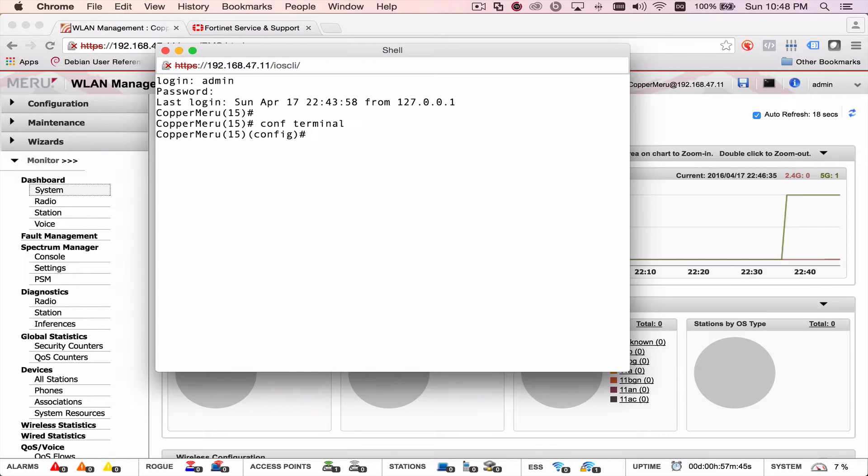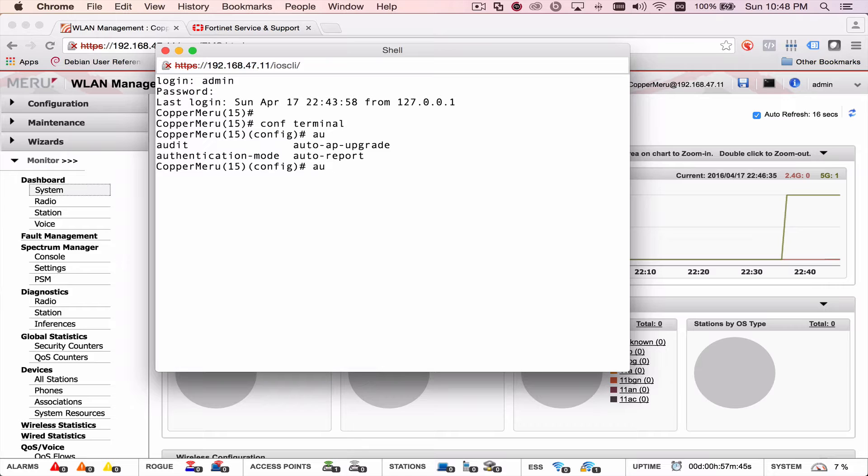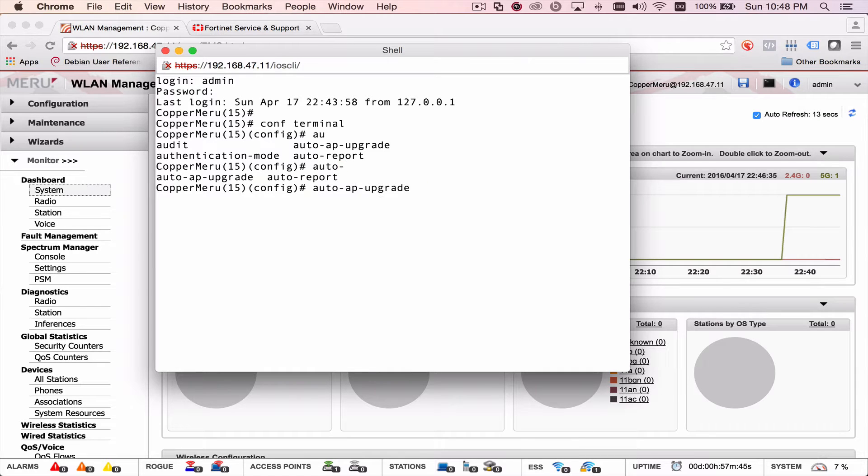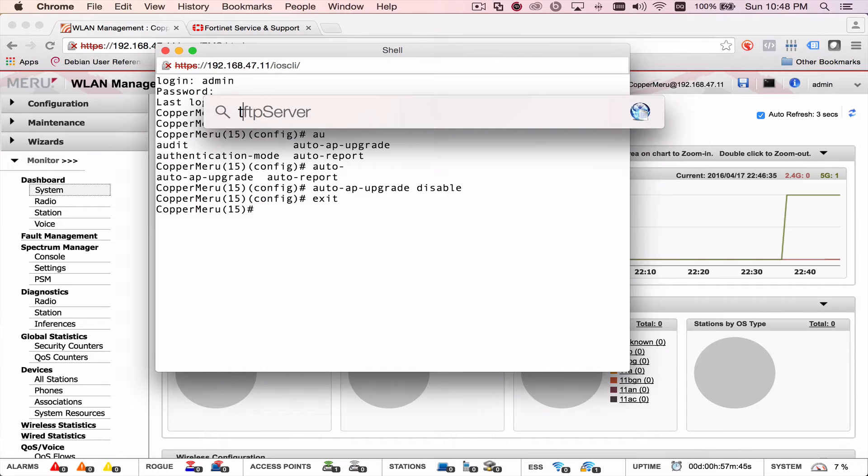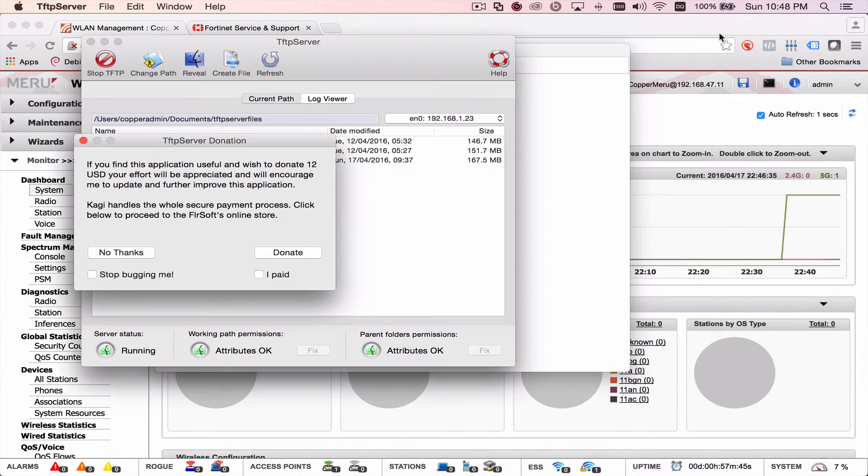and we need to turn off the auto upgrade for the APs. So whenever we're upgrading our controller, we're not automatically upgrading the APs. So we turn that off first so that we can manually upgrade them later.